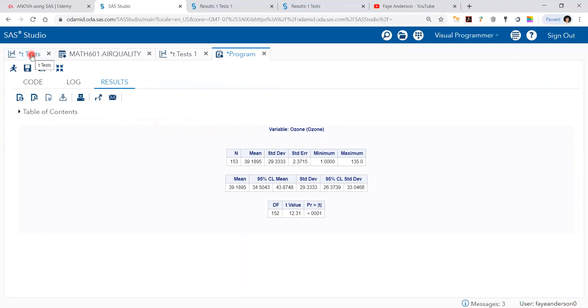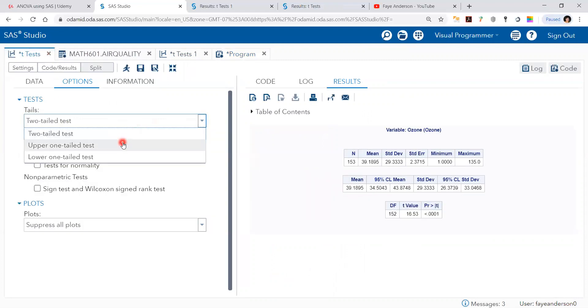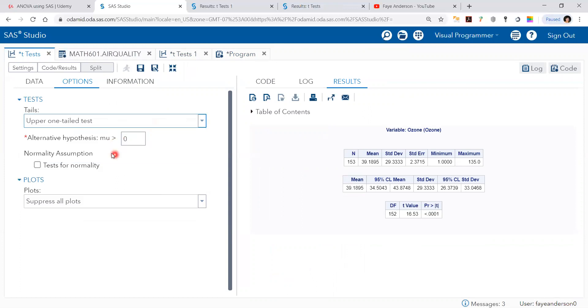And I can also go to the code, or even here, and do upper one-tailed, meaning the mean of ozone is greater than zero. Let's say we know that all the values are greater than zero. Let's say there may be greater than 15, and run.